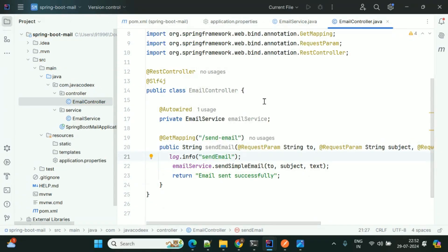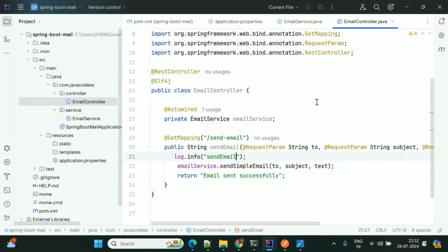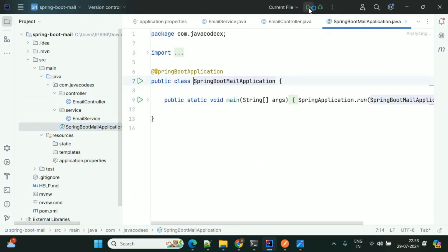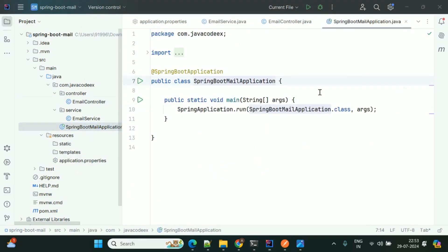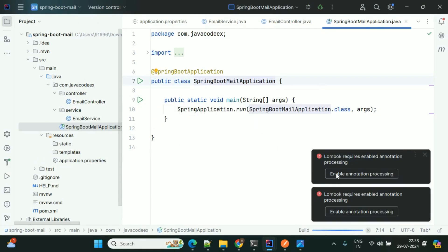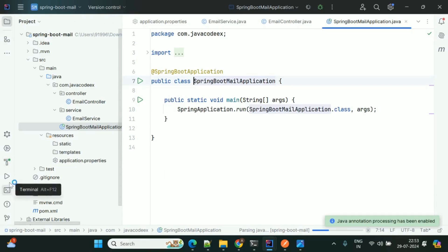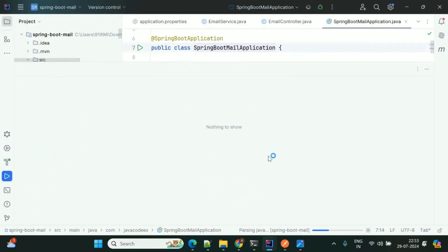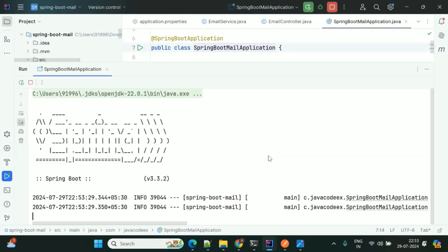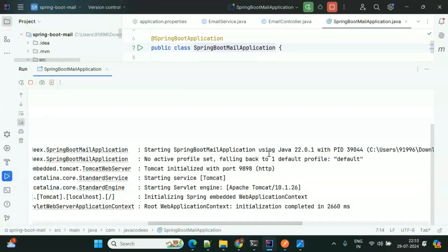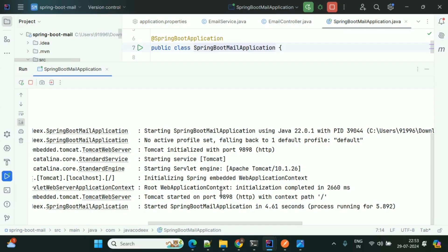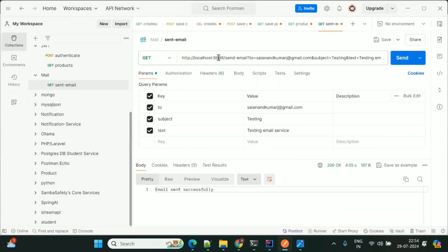You can add some logs in the controller as well as the service. That's it to send a simple email — I'm not using any email templates here. Let me start the application. I'm using only one dependency — the starter-mail dependency in the pom.xml file. The application is now running on port 9898.